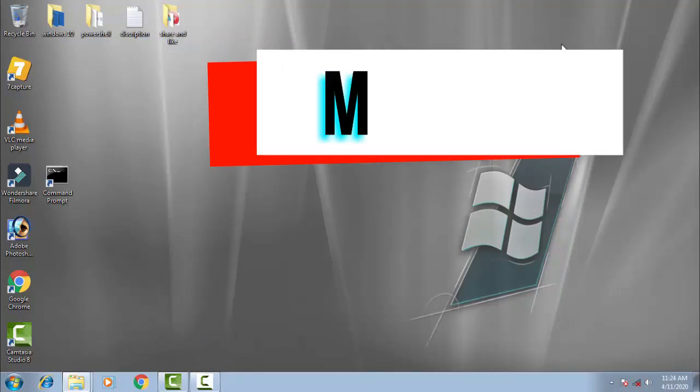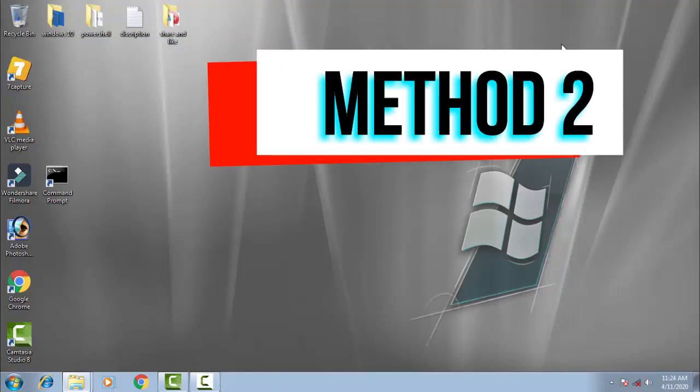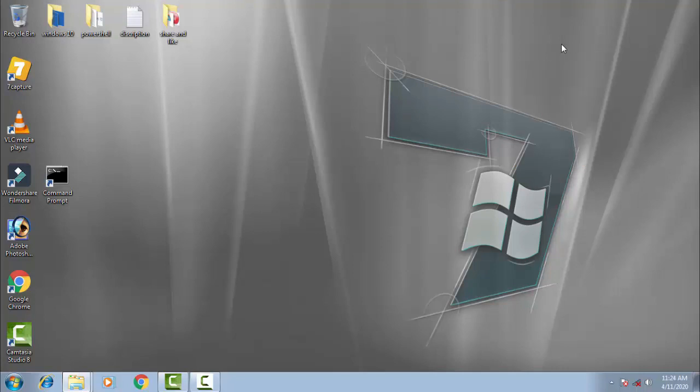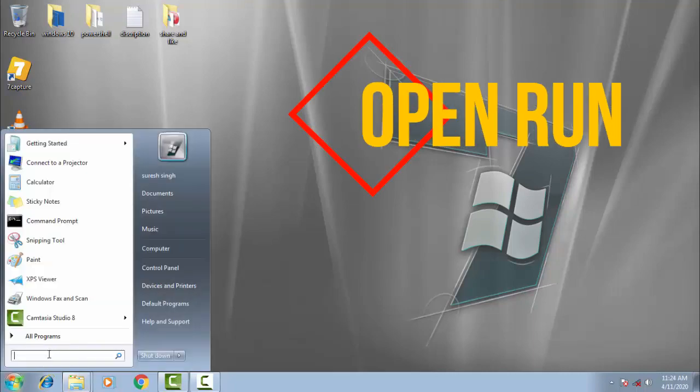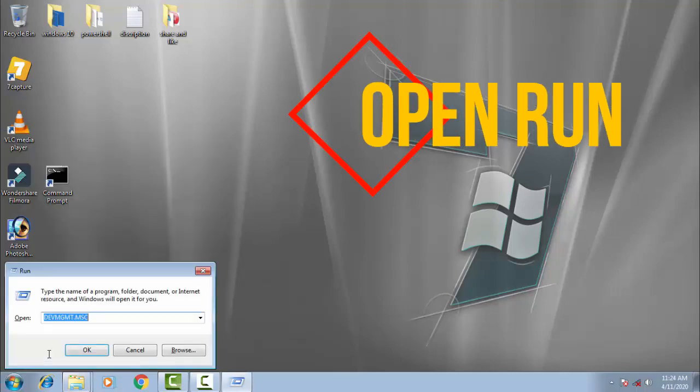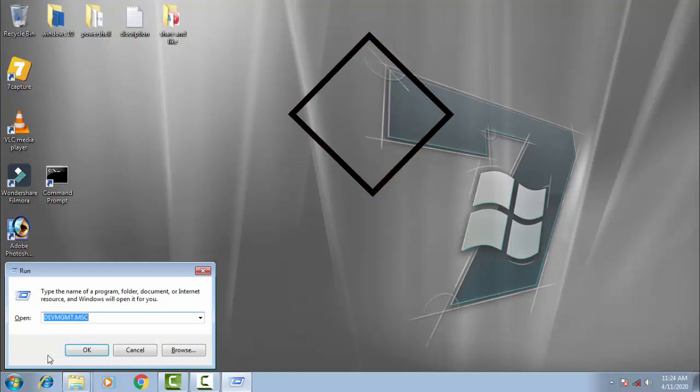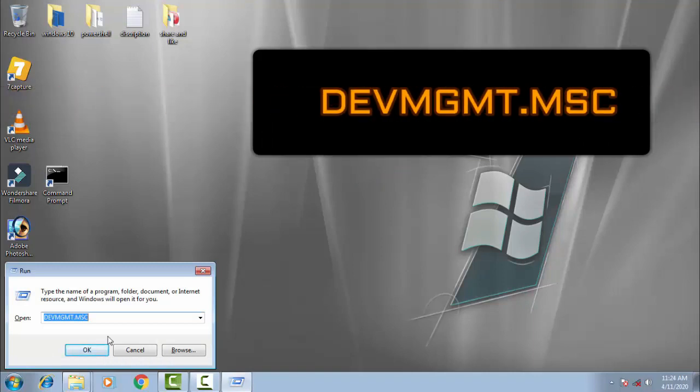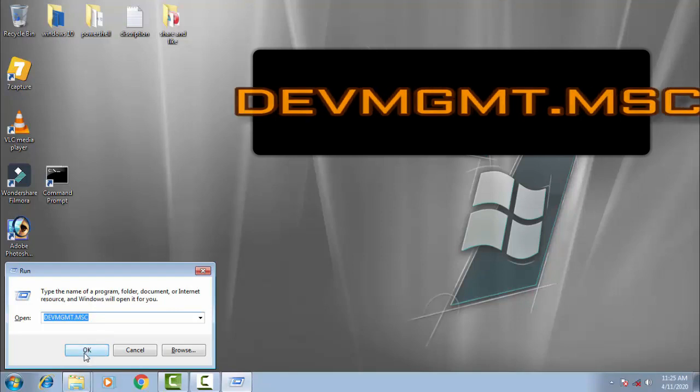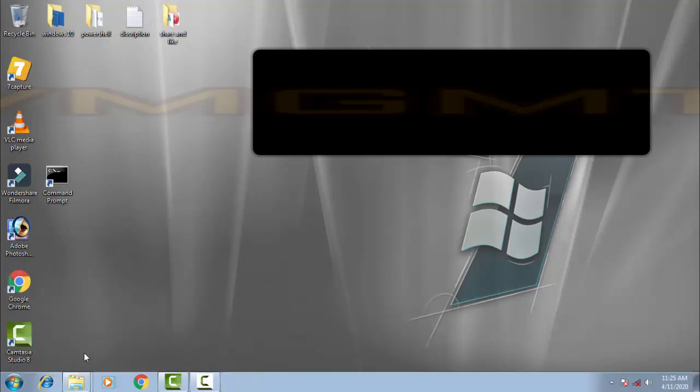Don't worry, if this method doesn't work for you, then we should move on to the next method. Again, you have to go to the startup menu. Type 'run' and open Run. Then on the Run dialog, you have to type devmgmt.msc and then click OK.